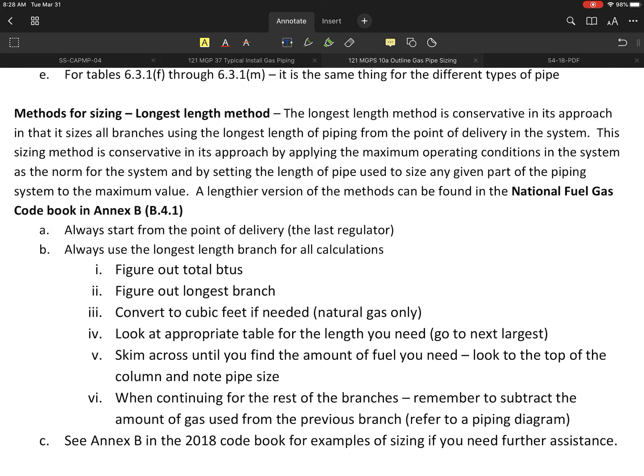Hi guys, I'd like to go through the sizing methods that I have outlined in the outline for the gas pipe sizing application. The first one I'd like to start with is called the longest length method.